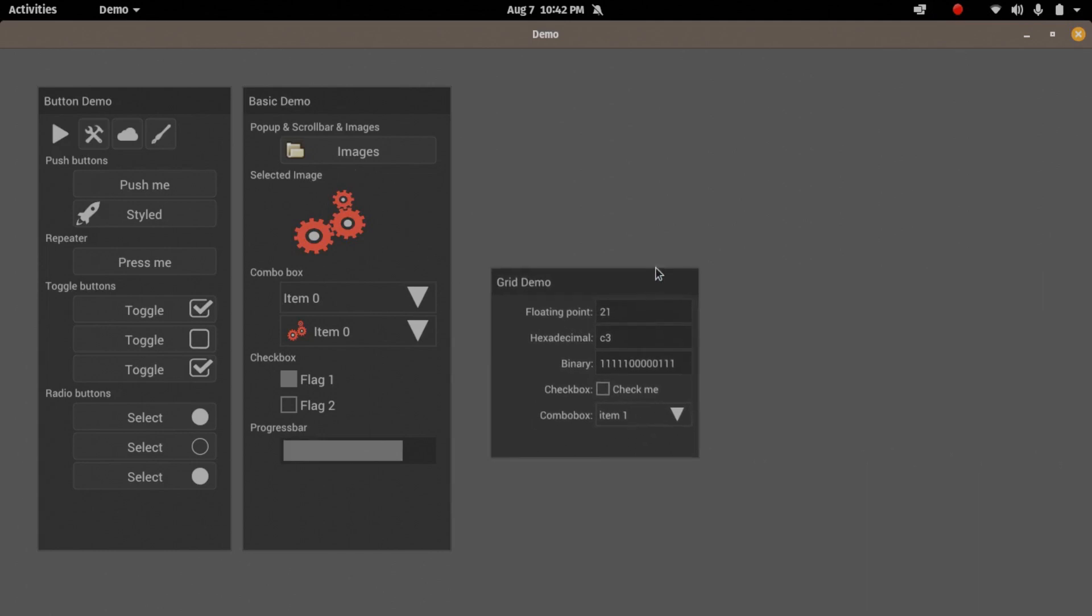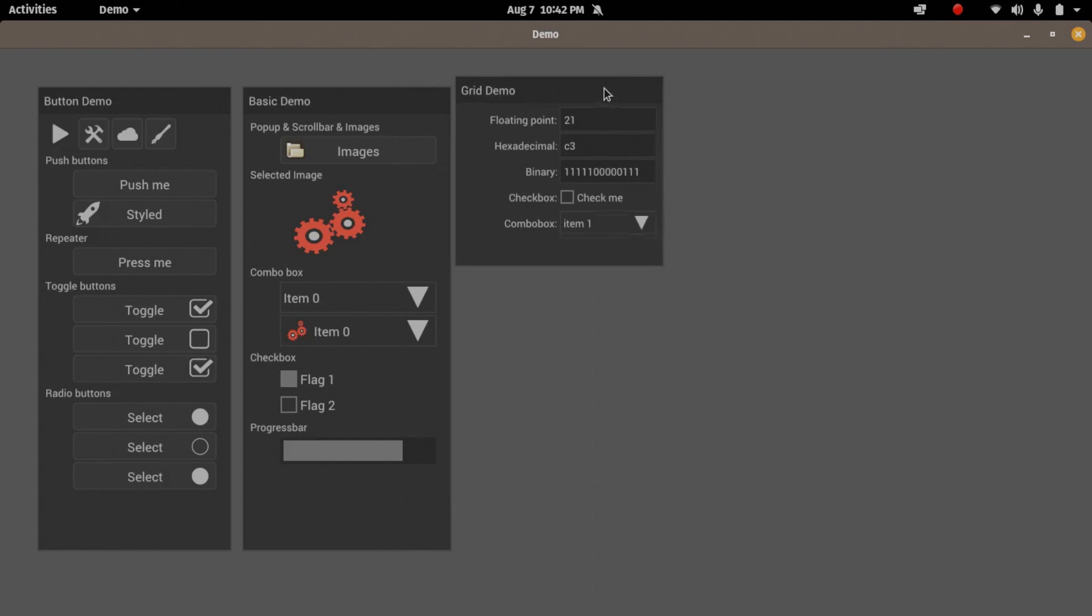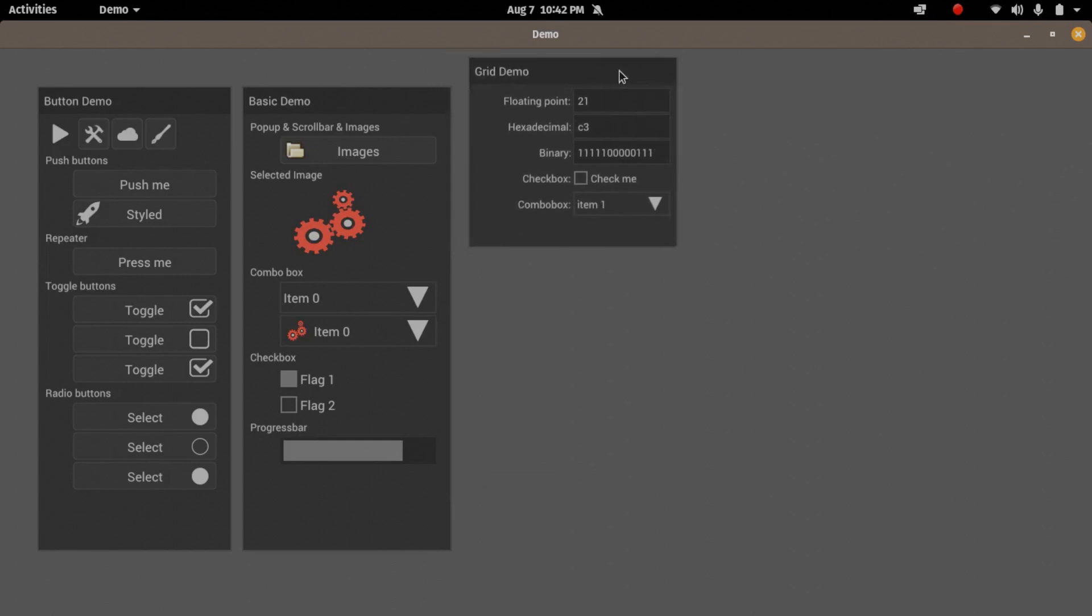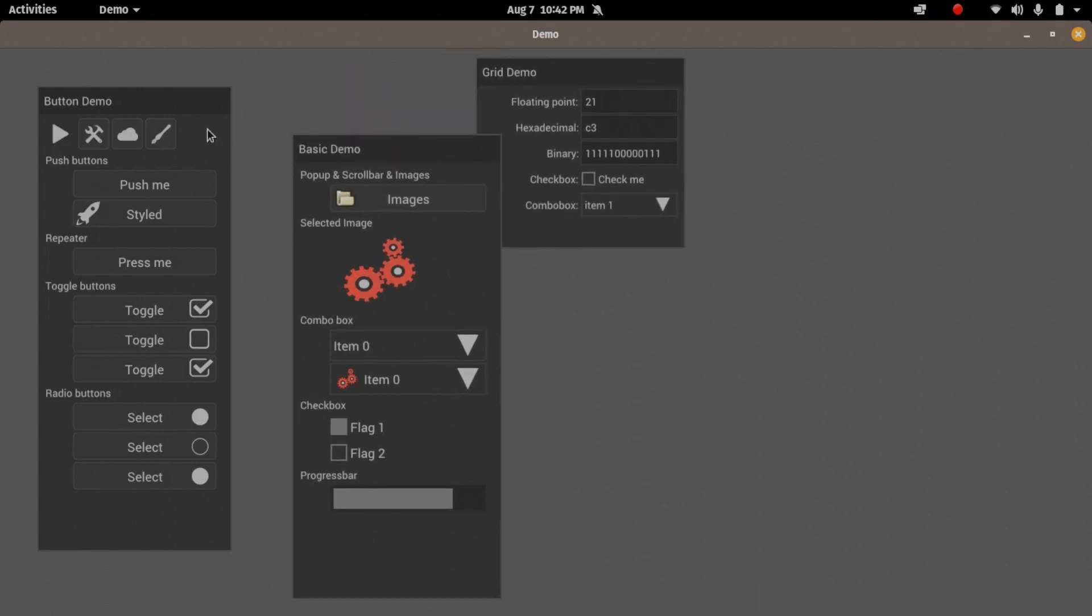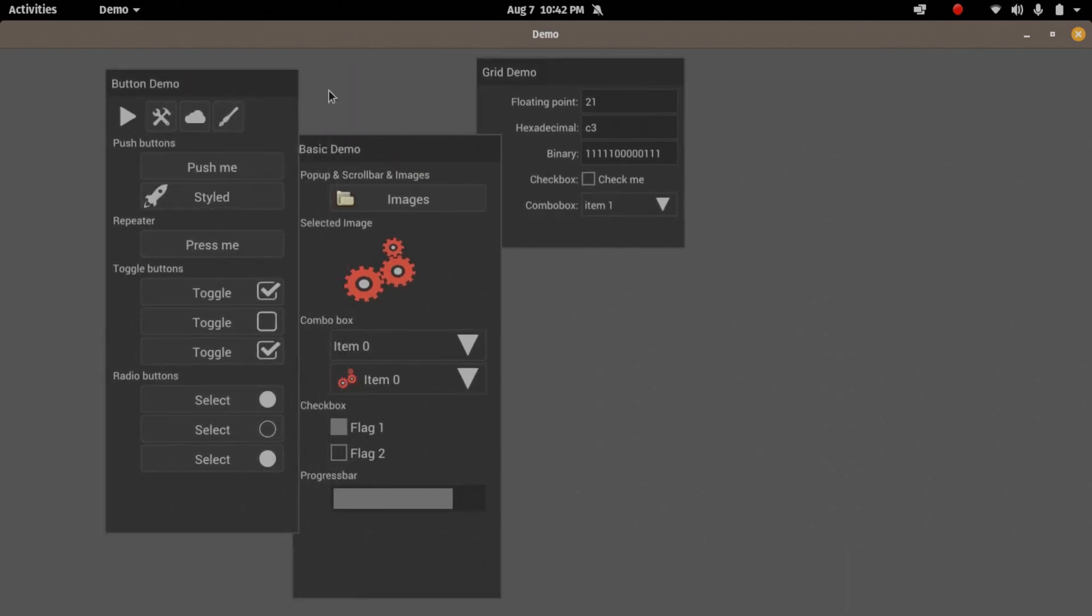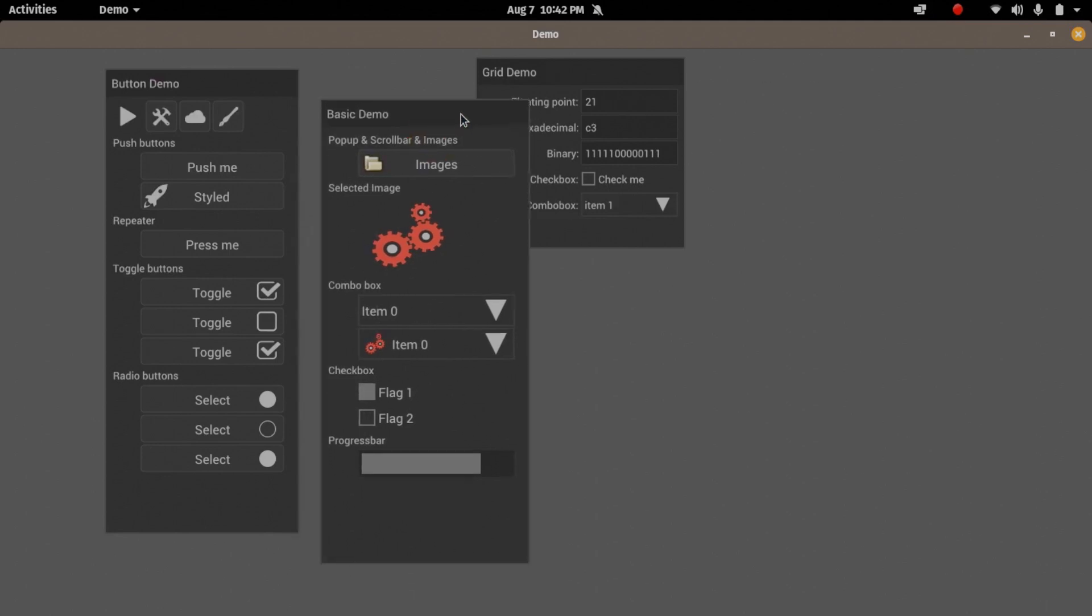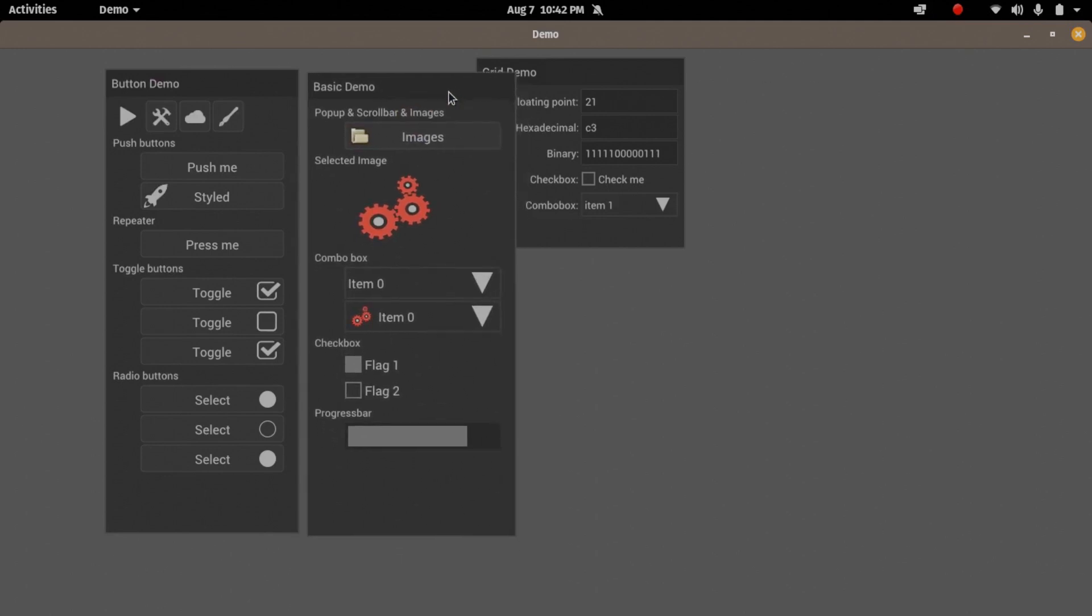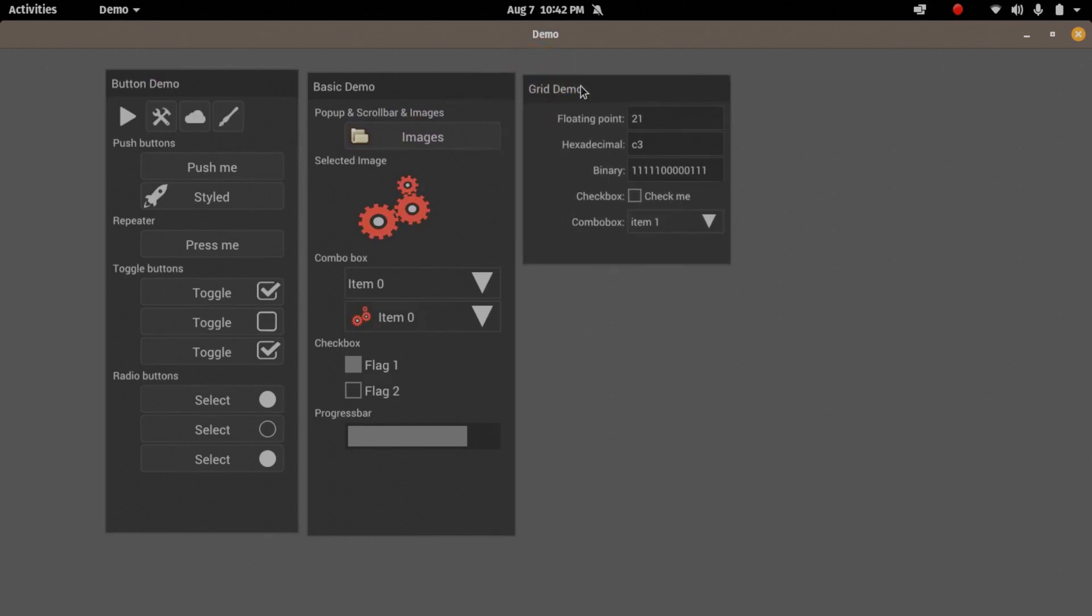See you guys next tutorial. We'll go over the basics of actually the GUI logic. We'll look at the GUI logic, how to build GUIs in NUCLEAR. See you guys later.